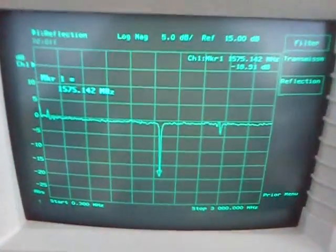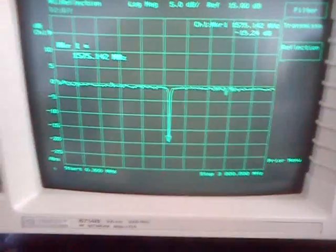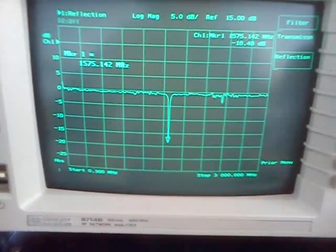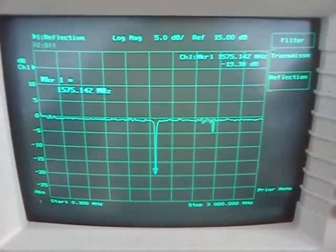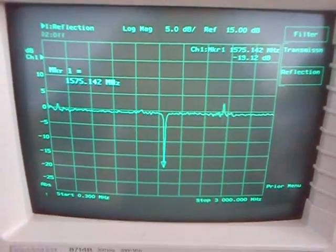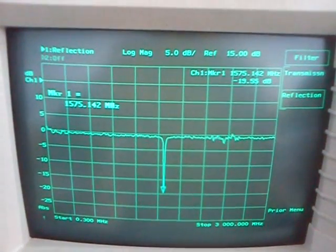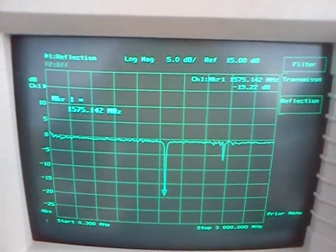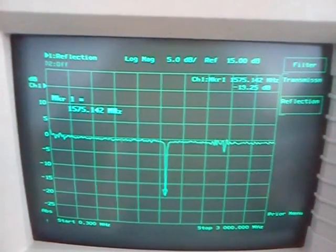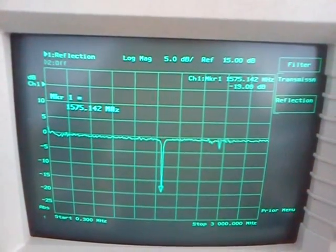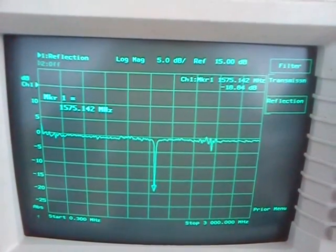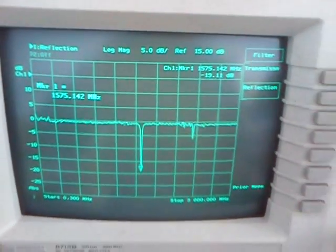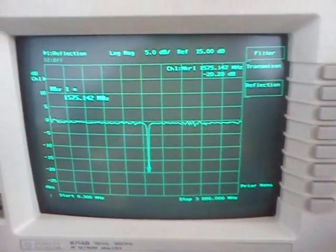This is the span from 300 kilohertz up to three gigahertz. We can see that the antenna is resonant at 1575.75 MHz with a return loss of 19 dB, which is very good. We can zoom in.